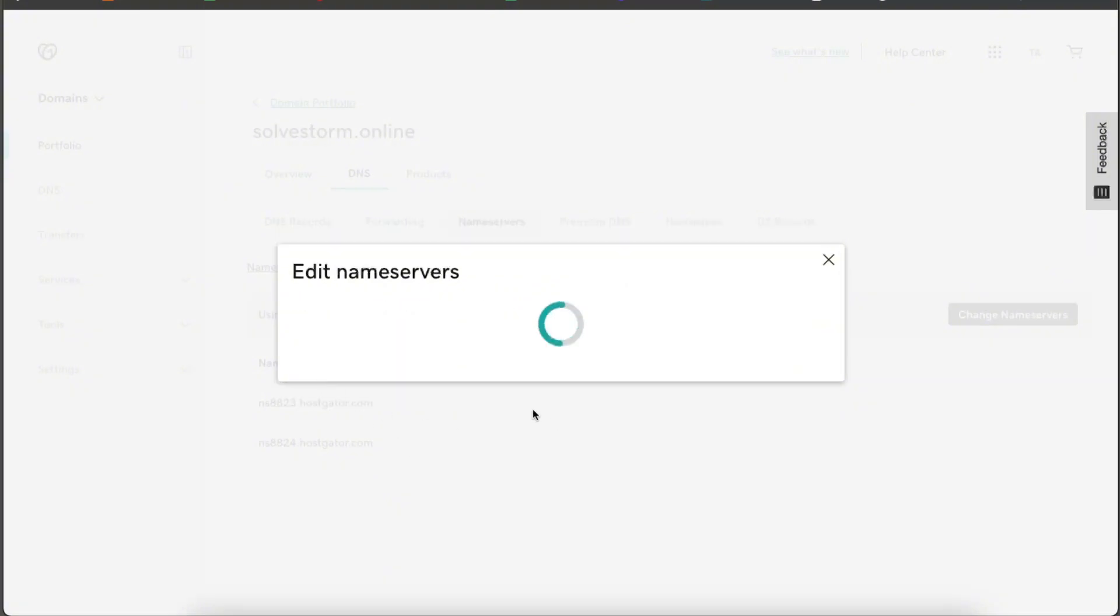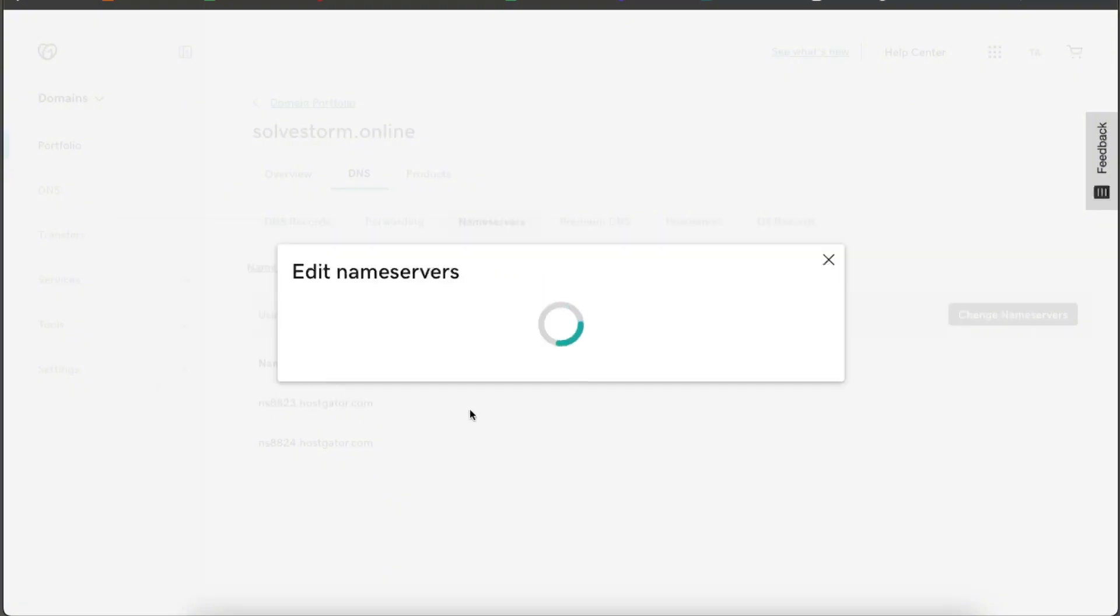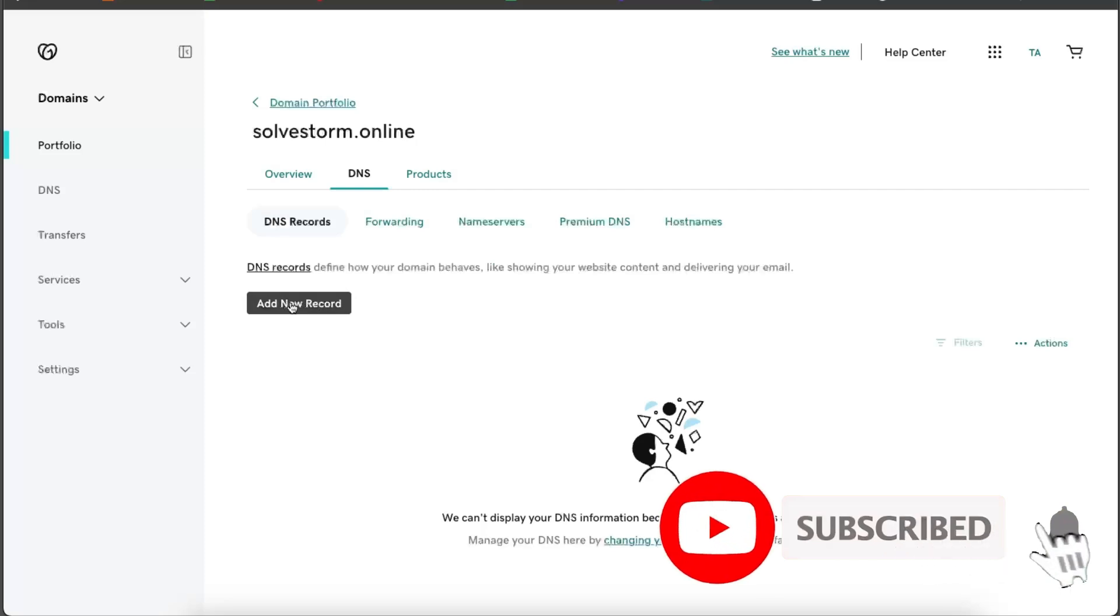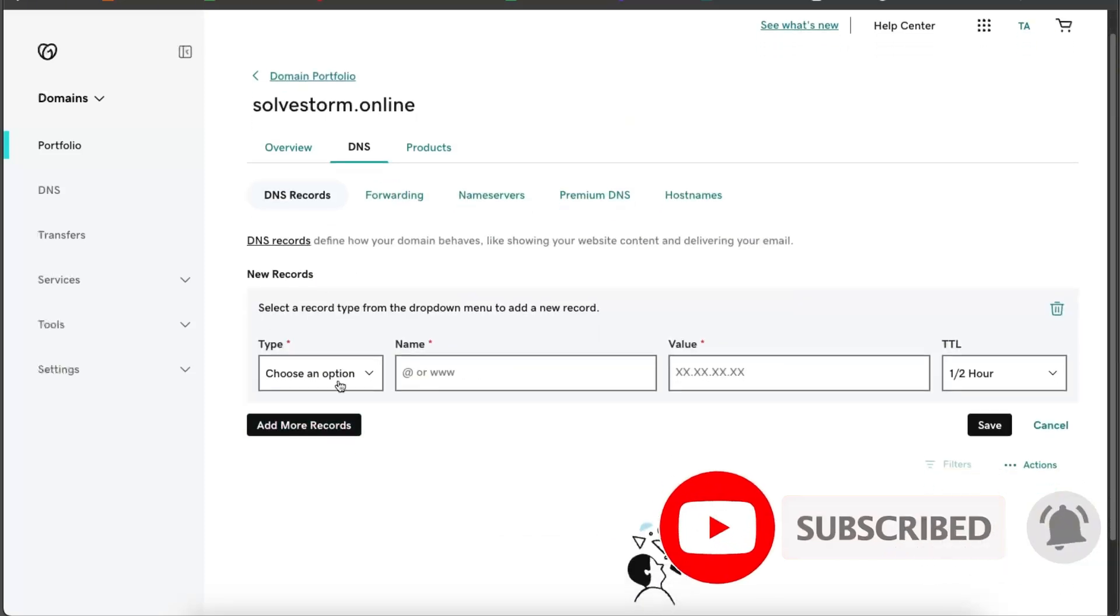Then after some time, you will be able to add in your record here.